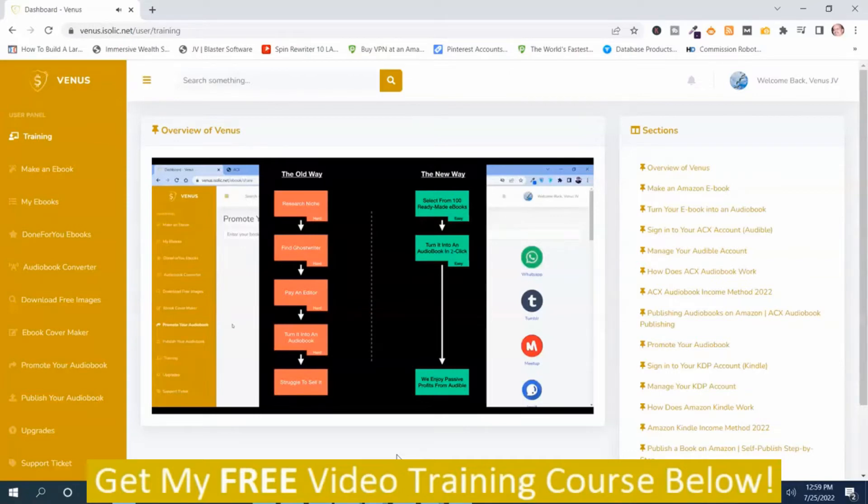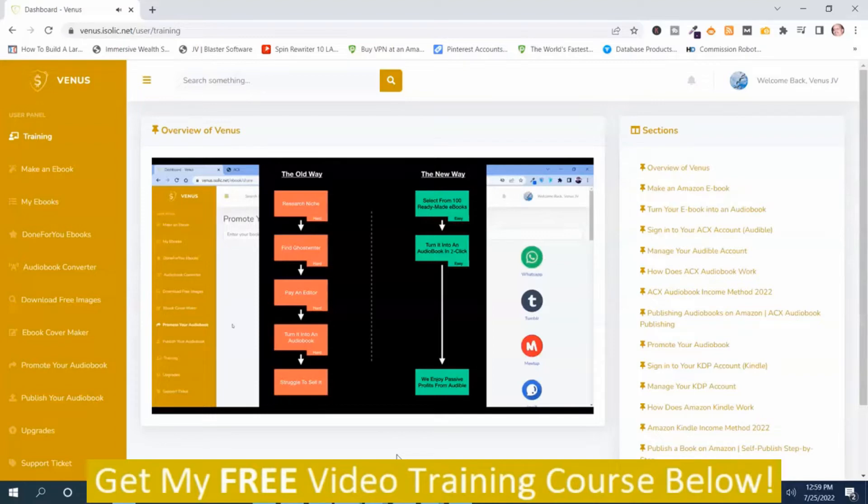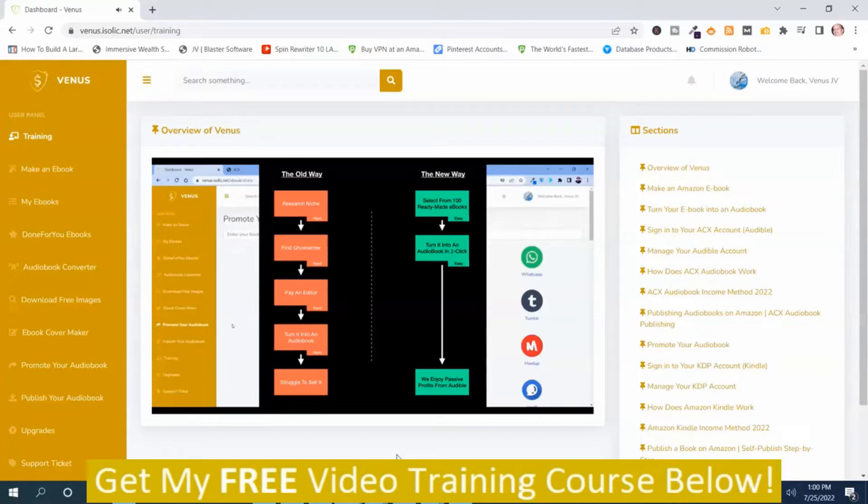And you can turn an ebook into an audiobook with two simple clicks. So with these two steps, you can convert the whole thing into a profit. You can enjoy the passive profit from Audible.